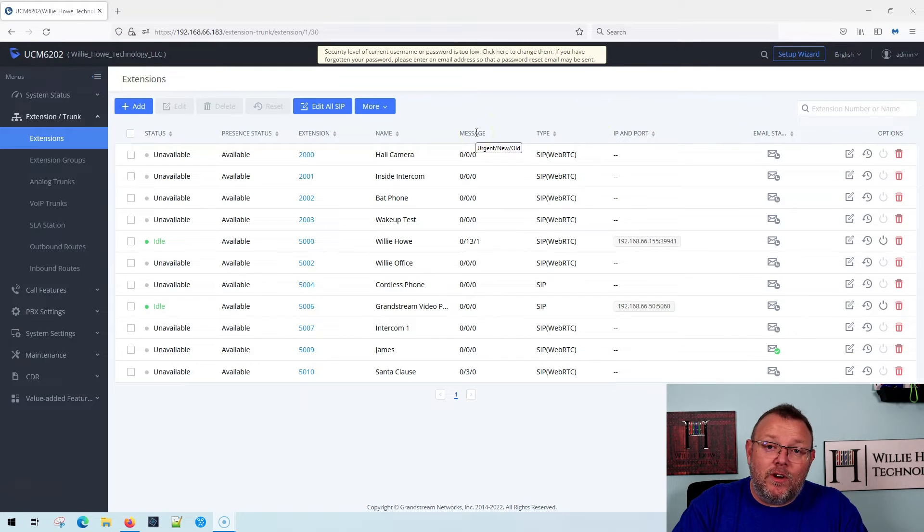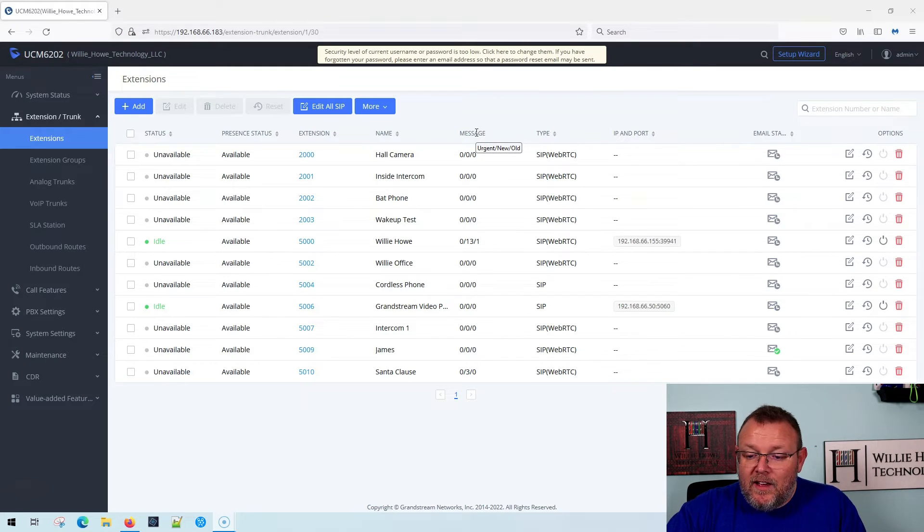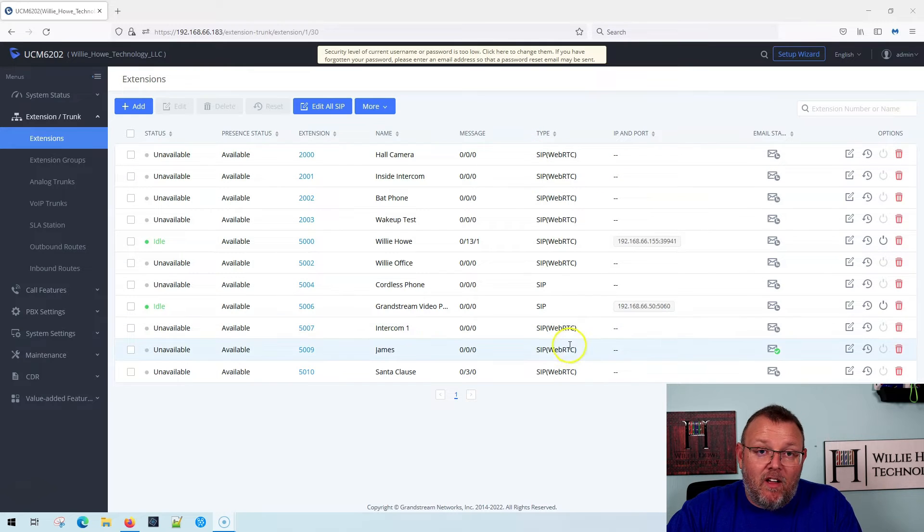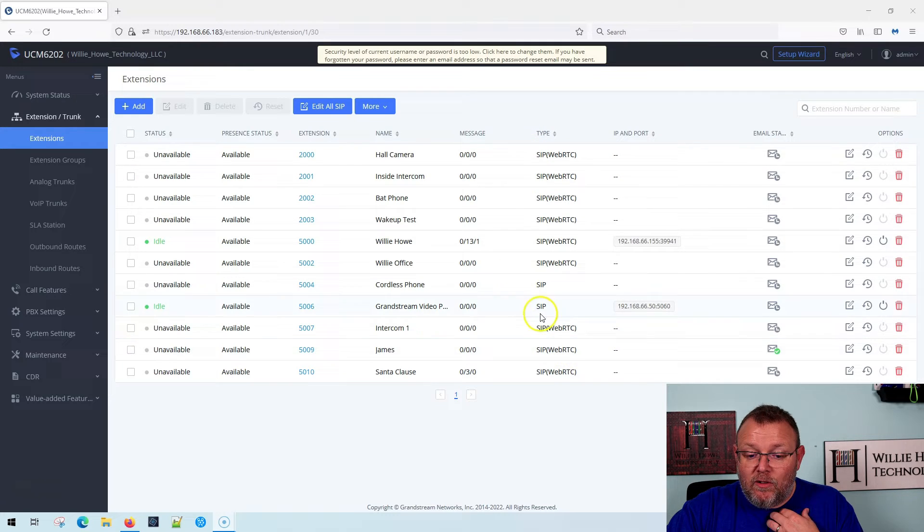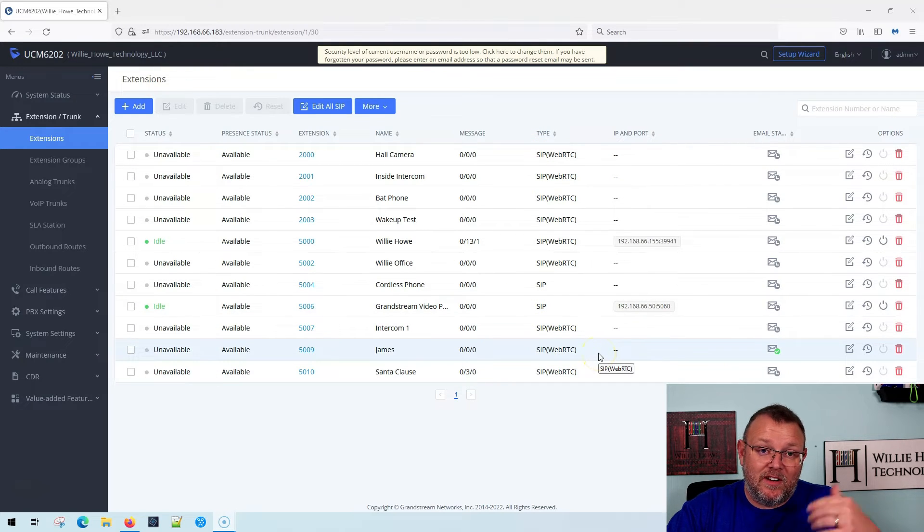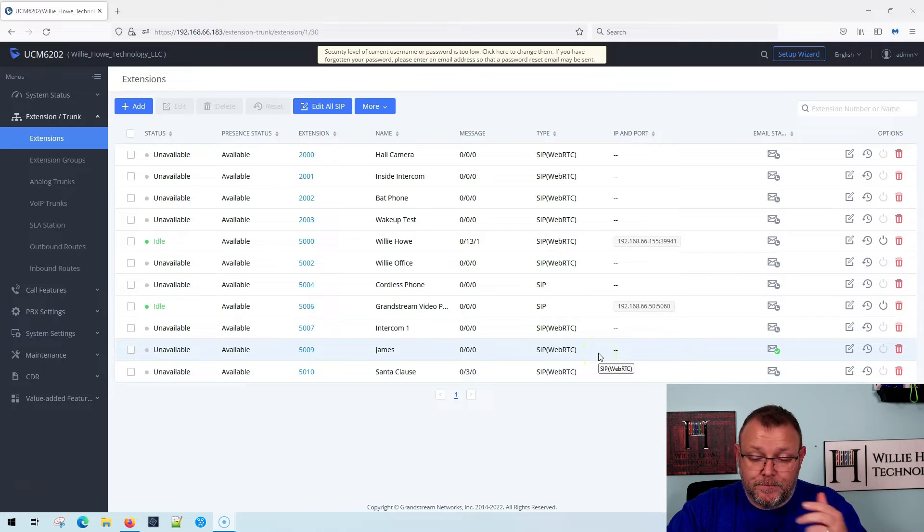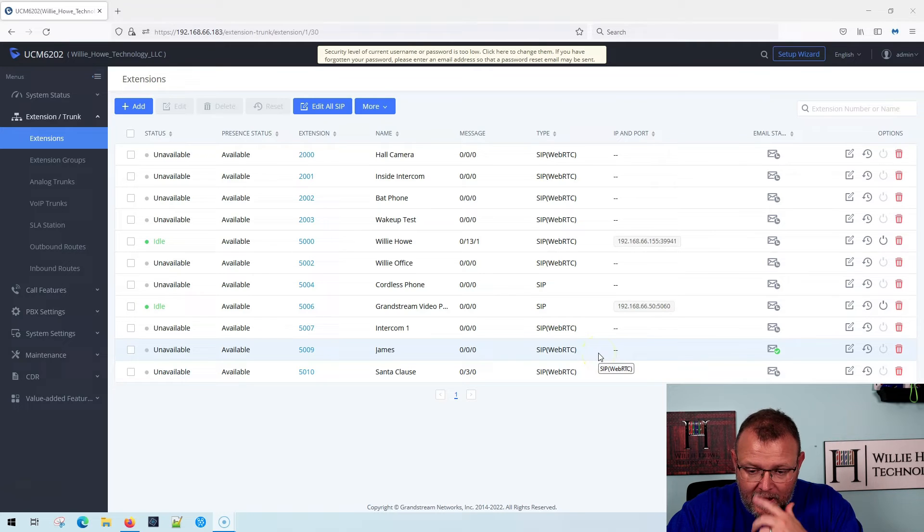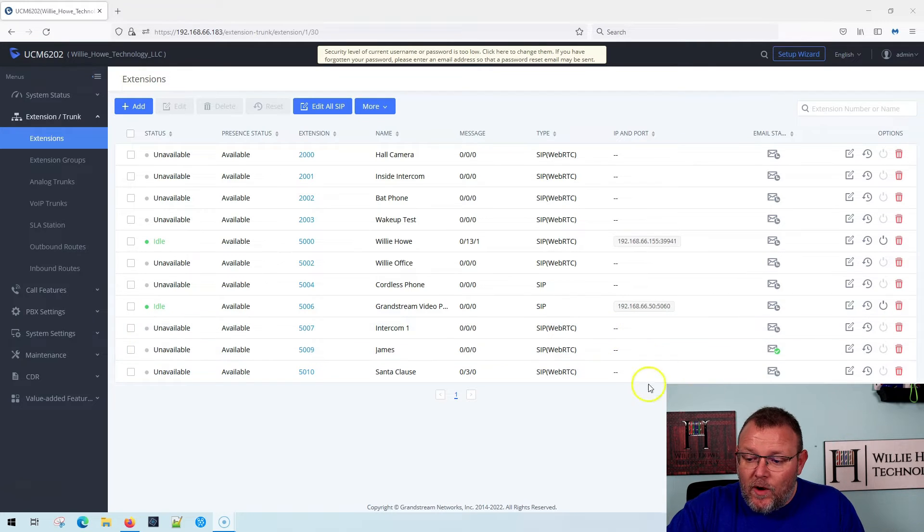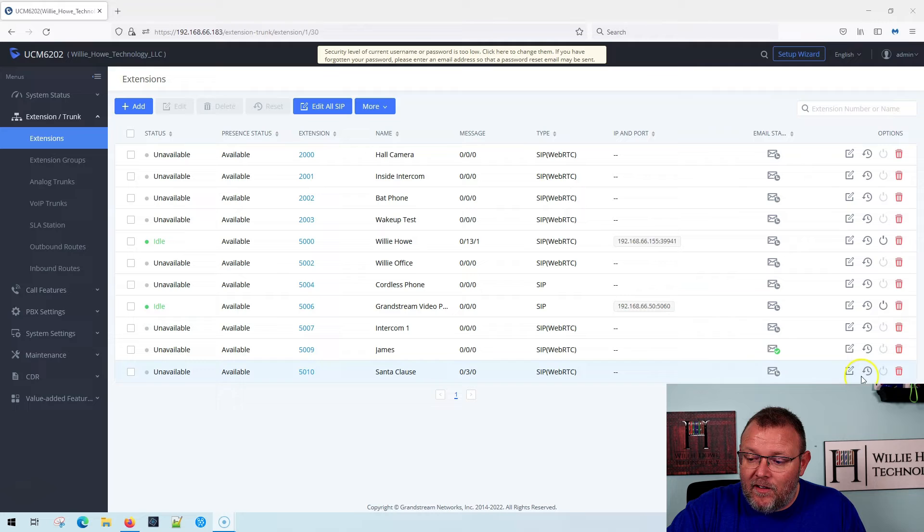Then the other thing that I want to show you real quick is let's take a look at the Santa Claus extension. So let's say that I want to use extension 5010 for another user. And this user is gone.